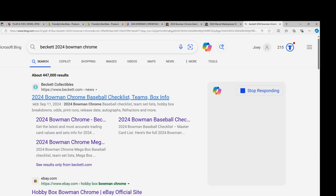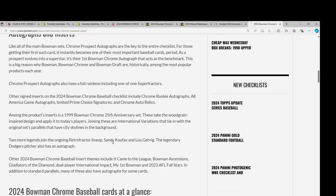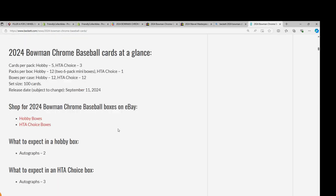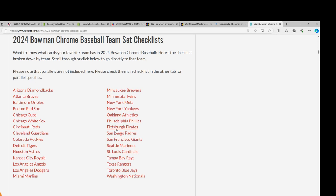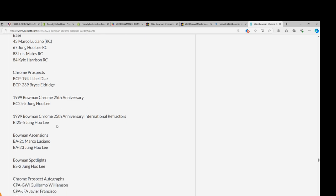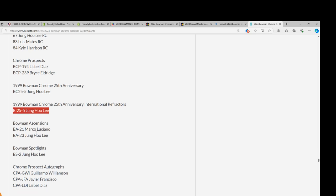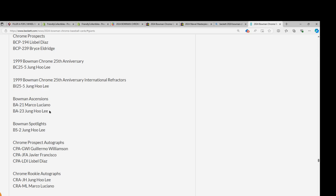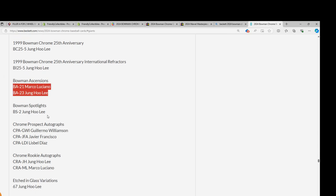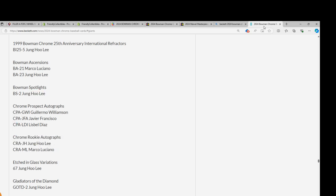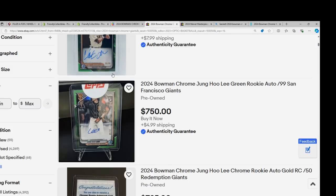Over on Beckett you can click into the checklist and click over here to team sets, then scroll on down to your team. Okay, so we got the International Refractor—those can be really good if we're pulling a good refractor. That's a big hit. A sense in super short print Jung Ho Lee spotlights and there's a rookie autograph. Yeah, that's a good one.